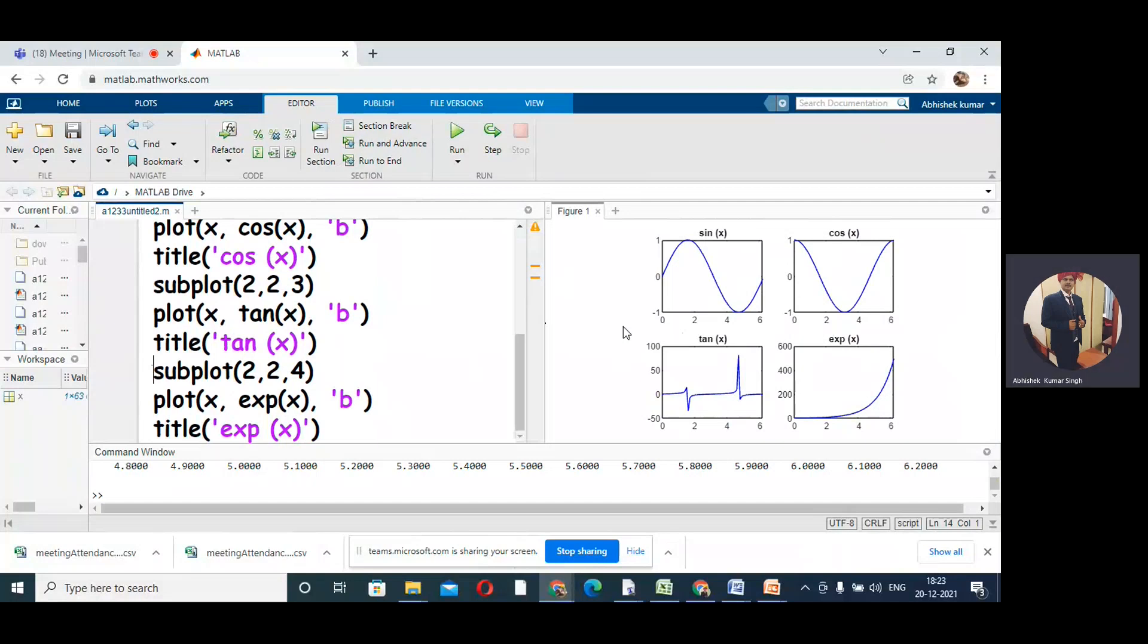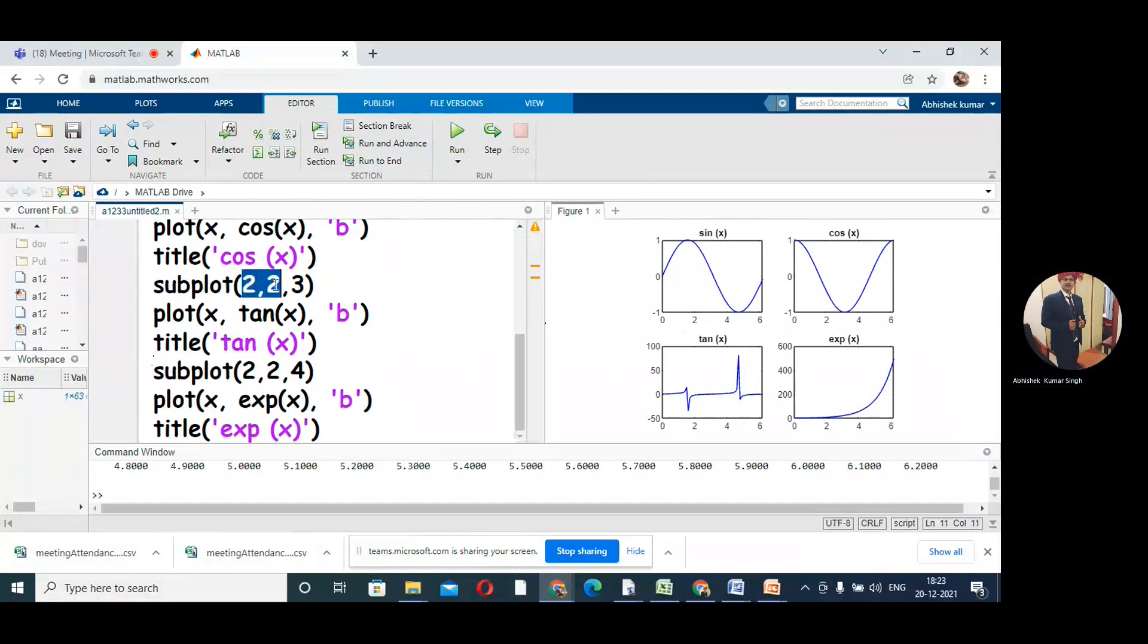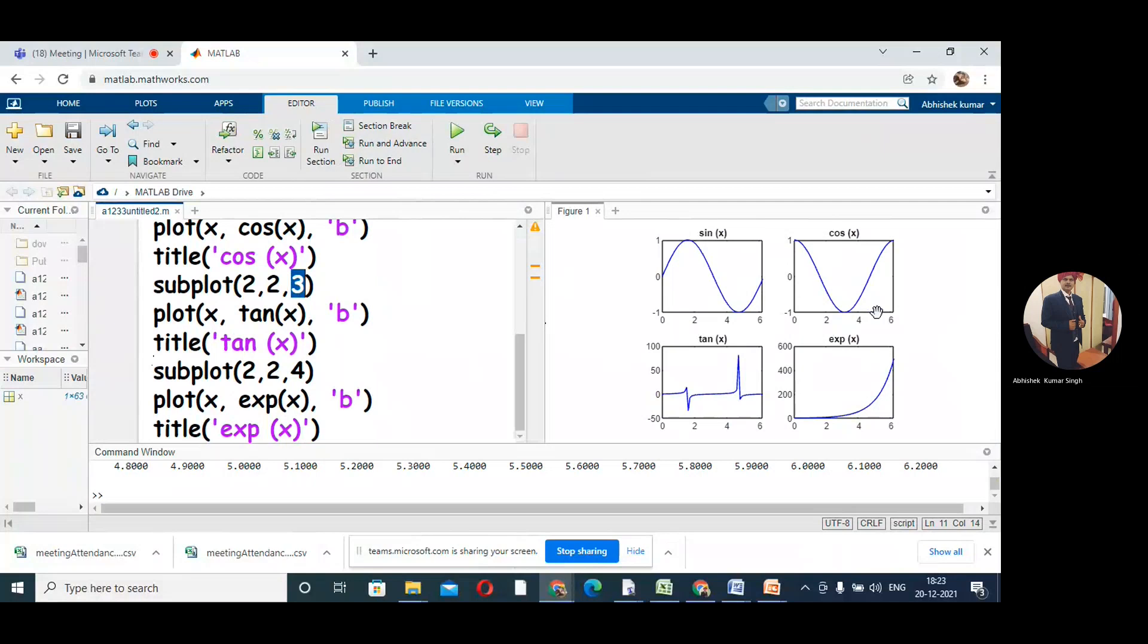We have created 4 boxes using the subplot command. In the same way you can create 9 boxes or even 6 boxes - 2 by 3, 3 by 2, whatever. The only thing you need to take care about is the size of the box and the position of the box.